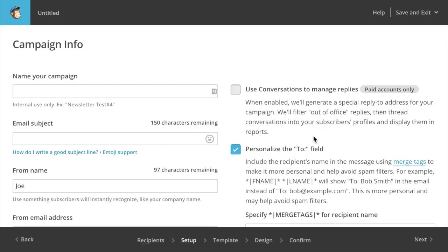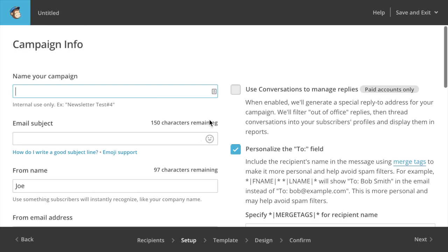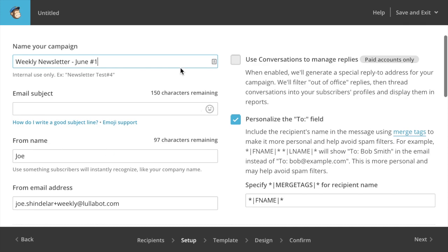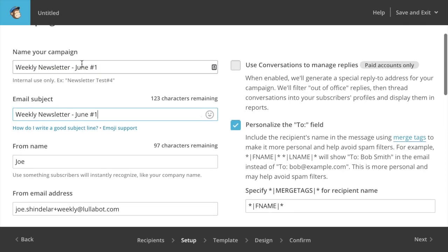It's sort of a wizard of sorts that walks you through creating and sending this campaign. So now we need to name our campaign. We'll call this weekly newsletter June number one, since it's the first week of June. And we might as well just give it the same subject. That seems fine here. Name of your campaign is what's going to show up in the MailChimp administration interface when people are navigating through that and maybe coming back later and finding drafts of the campaign and so forth.